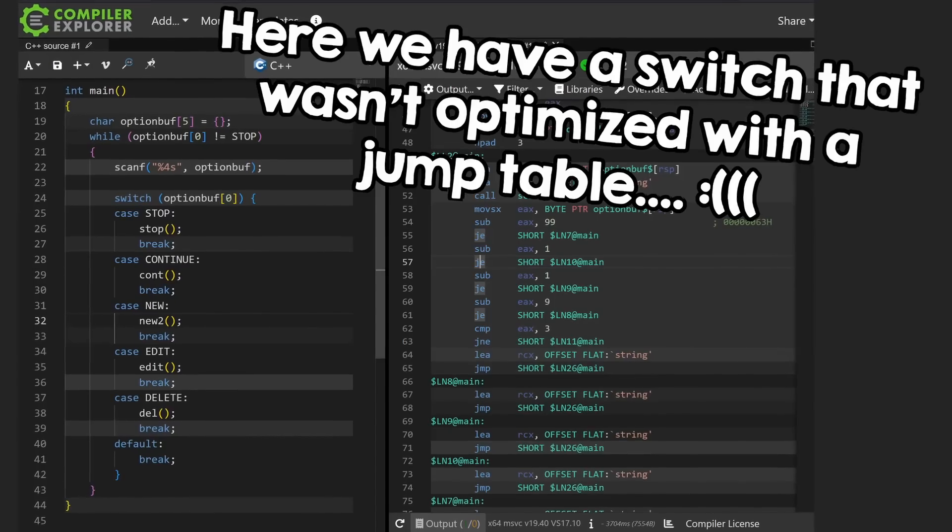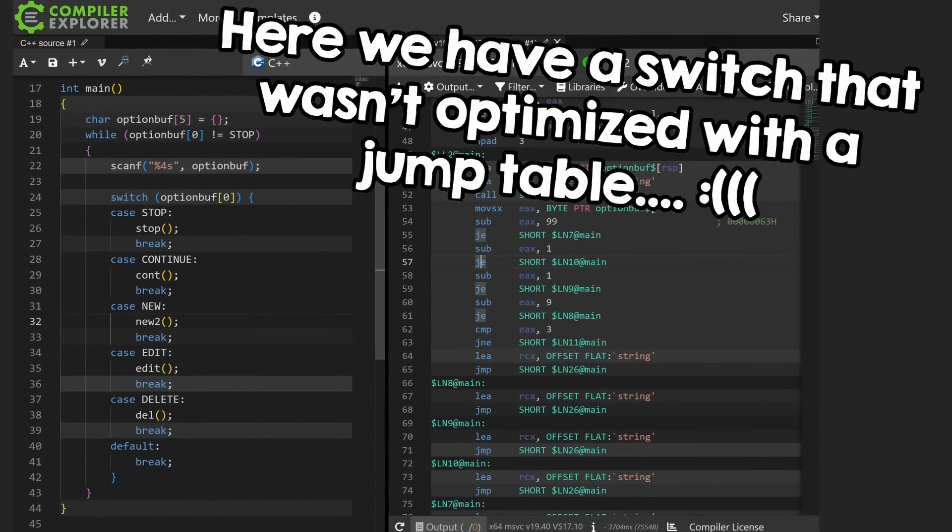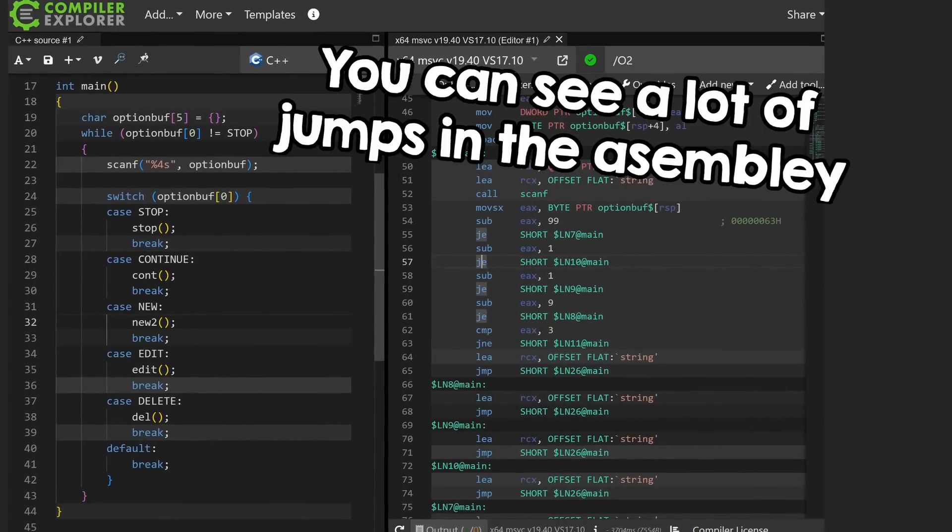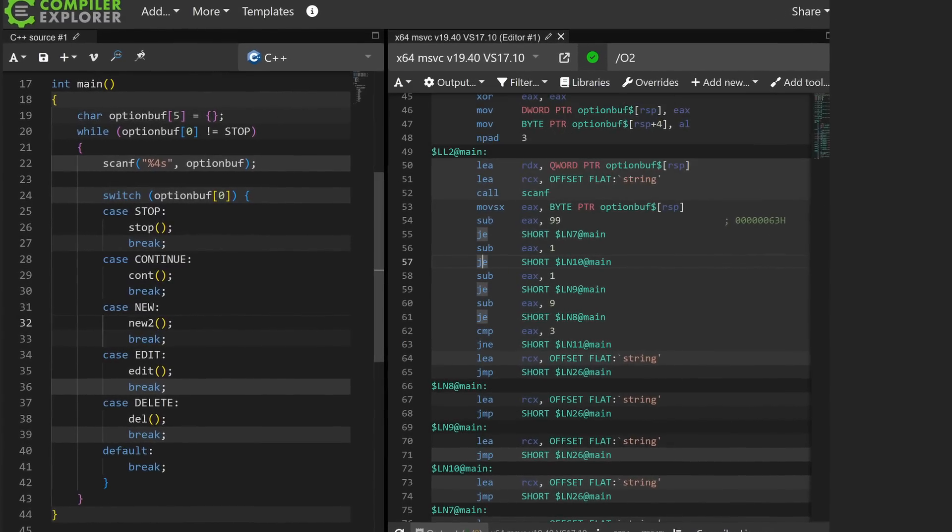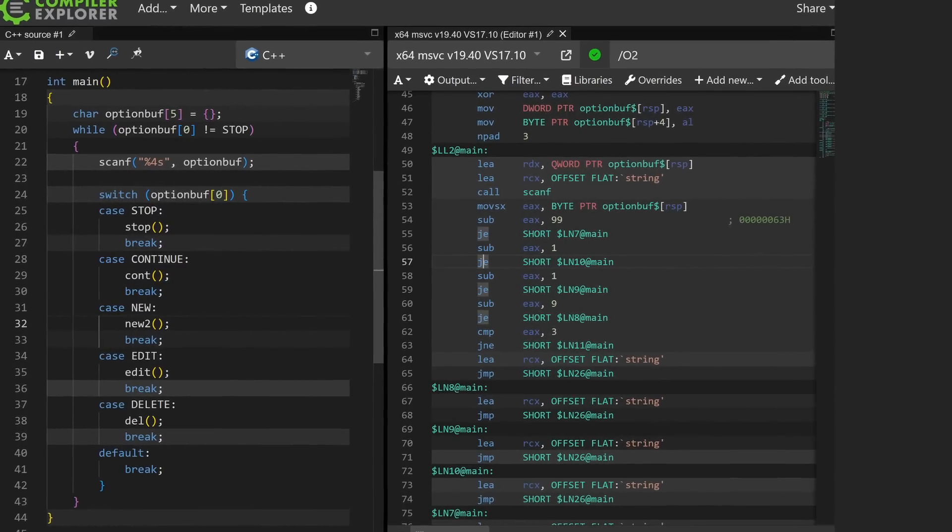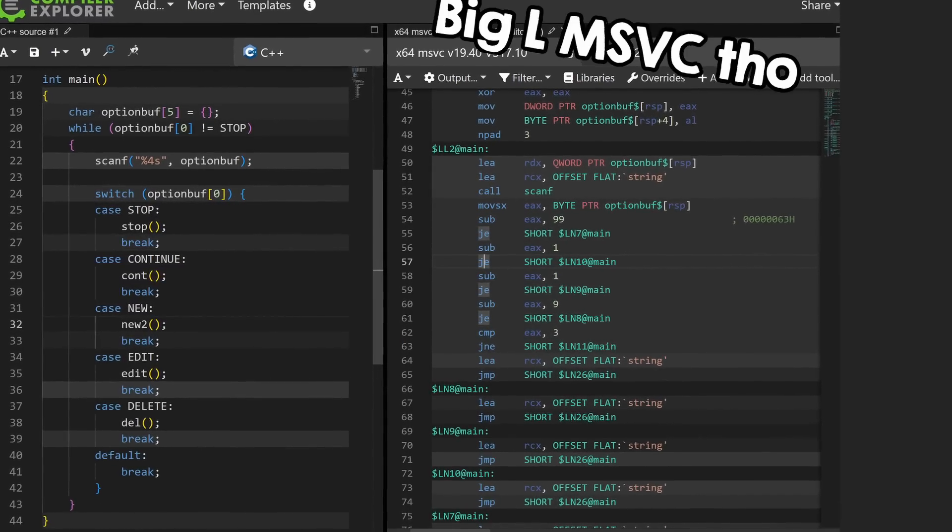Quick fun fact, MSVC sometimes fails to optimize both the switch and the if, and oh well, at least they are the same slow speed, so it doesn't disprove my theory.